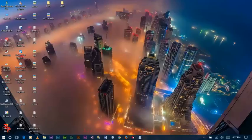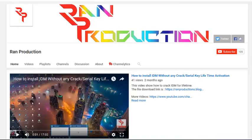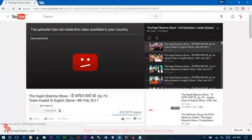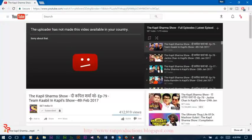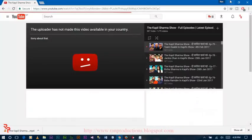Well, I have one video that is not available in my country. Here we can see this video is not available in my country, and it says the uploader has not made this video available in your country.